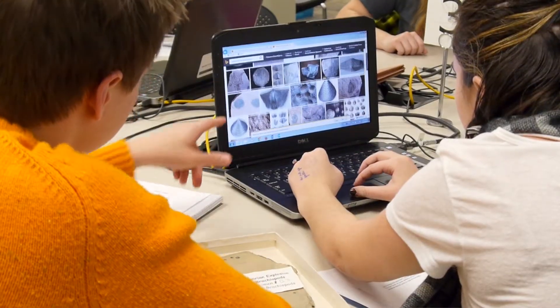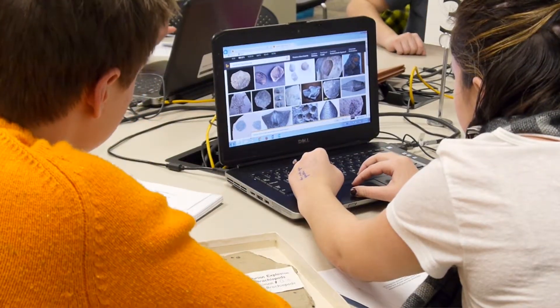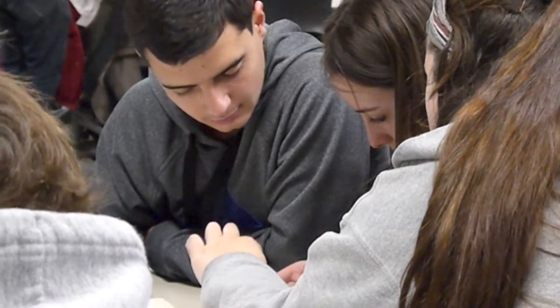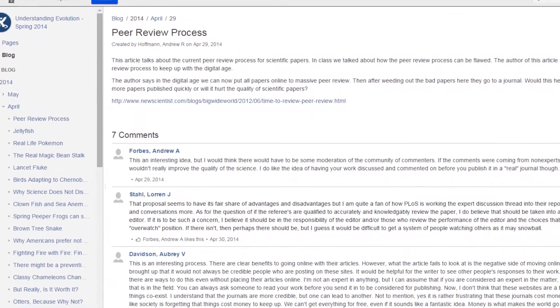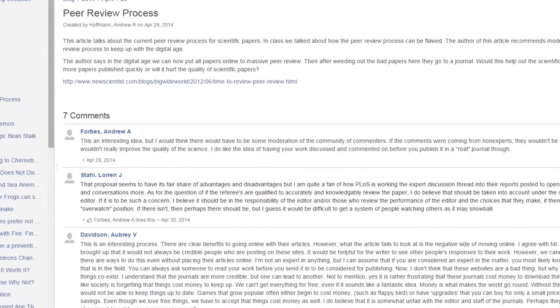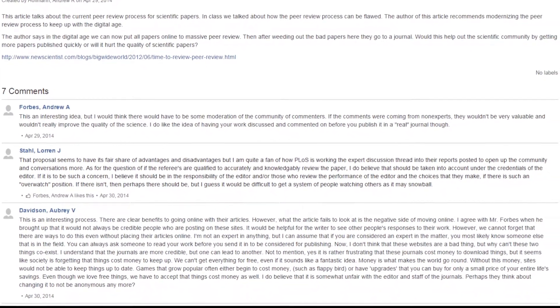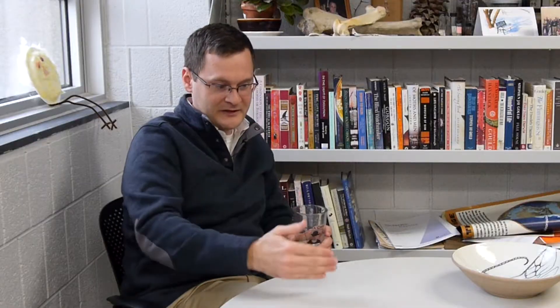I think they are getting an opportunity to talk about science in a way that scientists talk about science. When they're constructing a post they need to have a thesis, and then they know that their peers are going to critique them. So both in writing that original blog post and in the critique, the students are using scientific knowledge to support a particular idea.